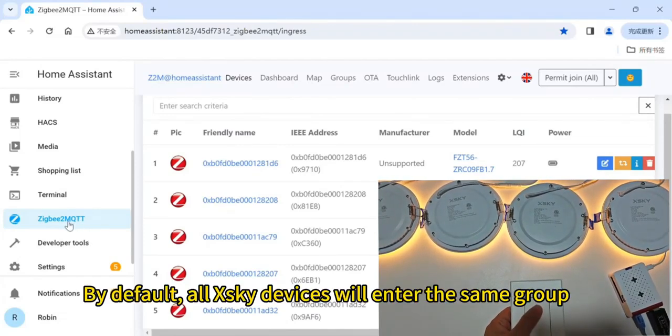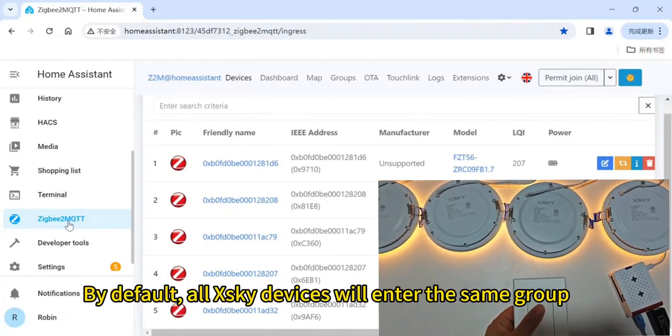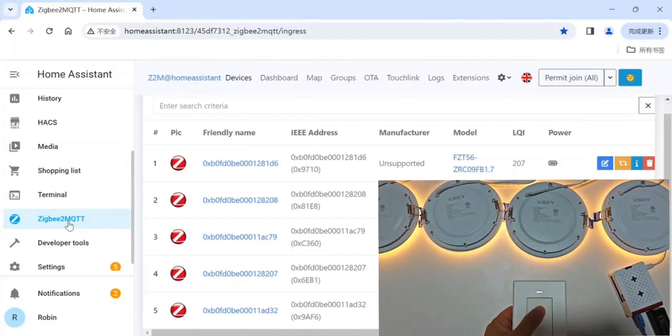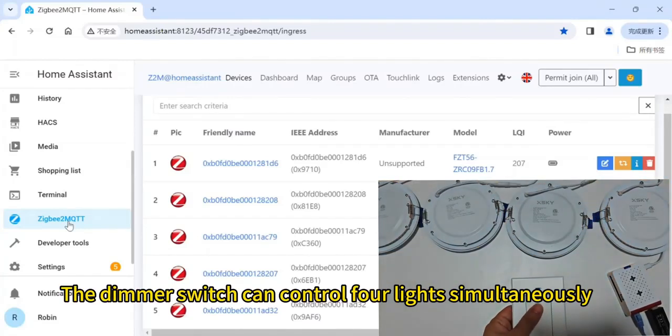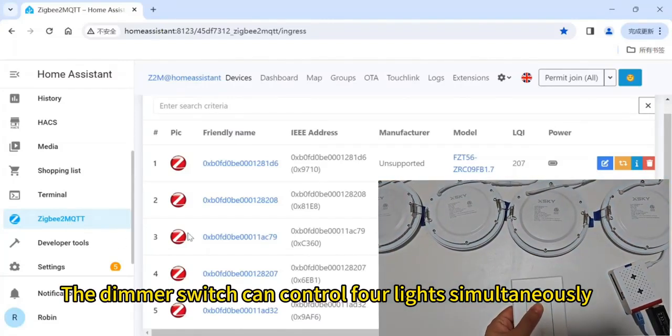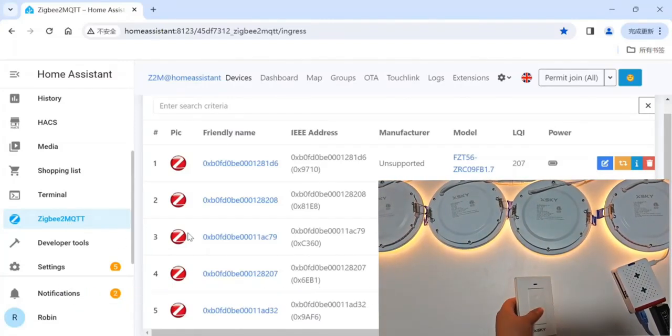By default, all XKai devices will enter the same group. The DEMO switch can control four lights simultaneously.